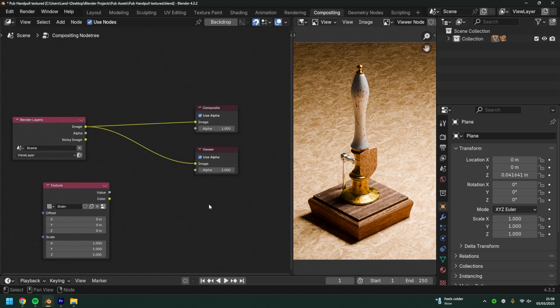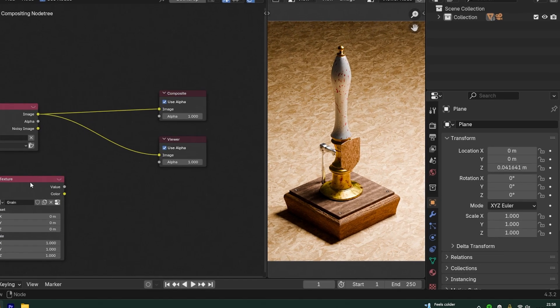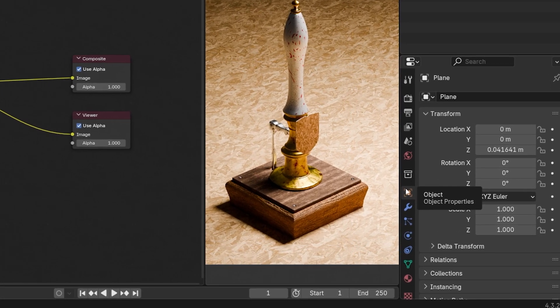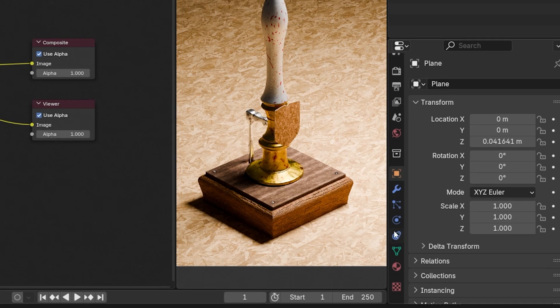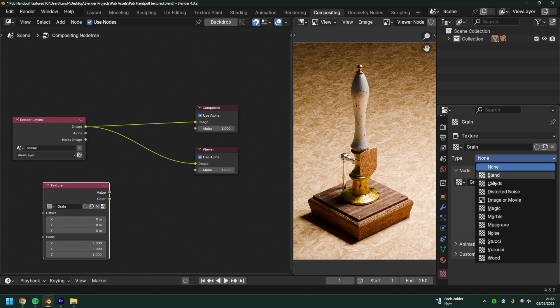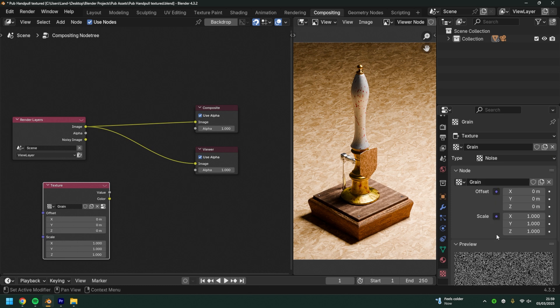Now the texture node needs assigning an actual texture. The way to do that is to come over to the properties on the right hand side, scroll down to the bottom one. This is the texture type. This is where you're going to select the noise. So noise texture.